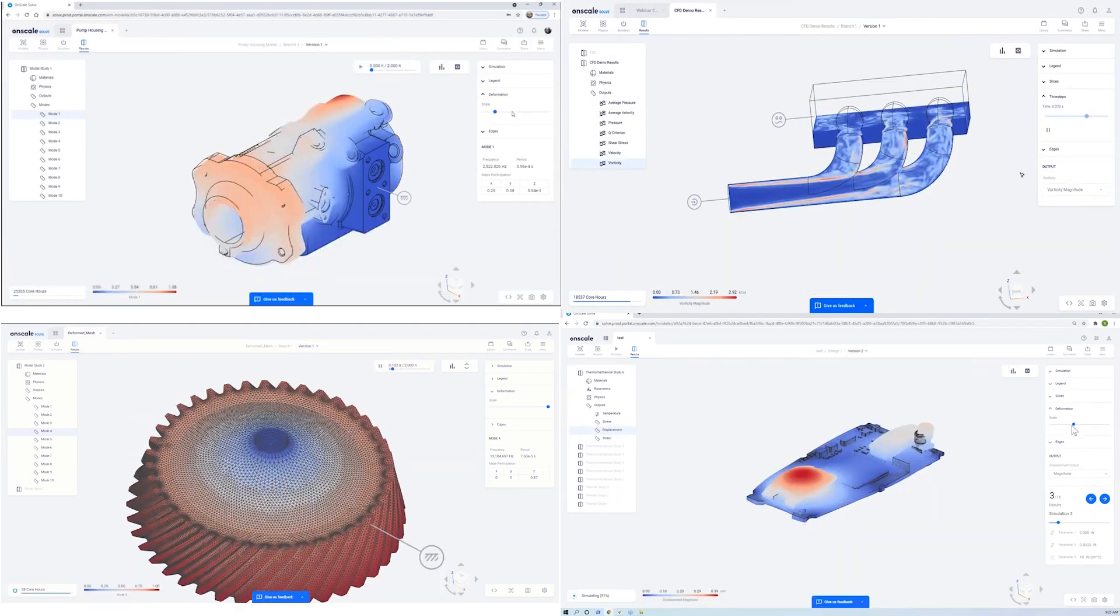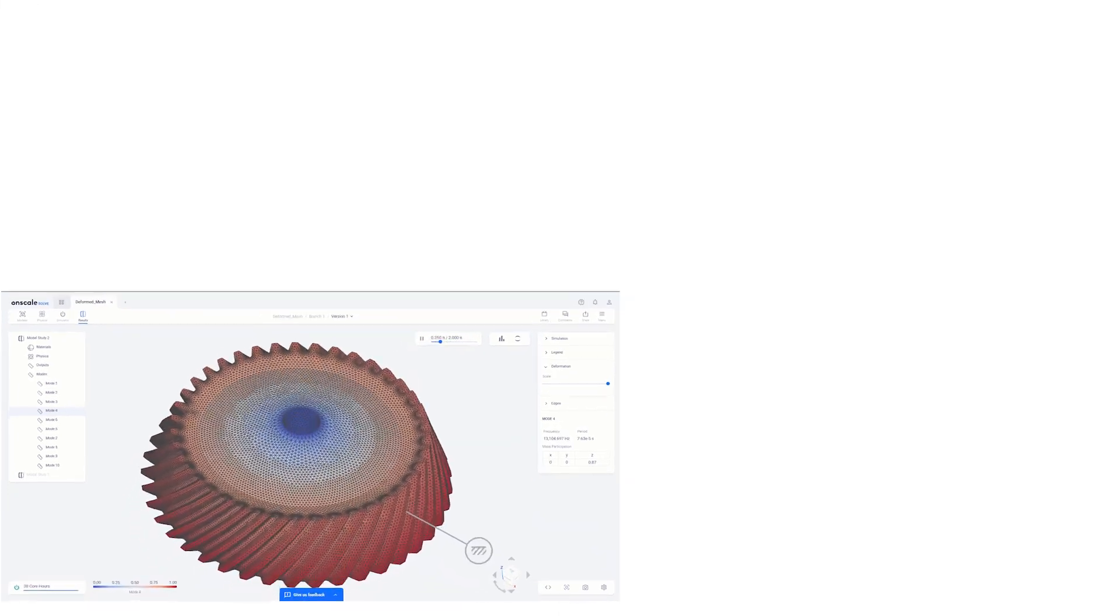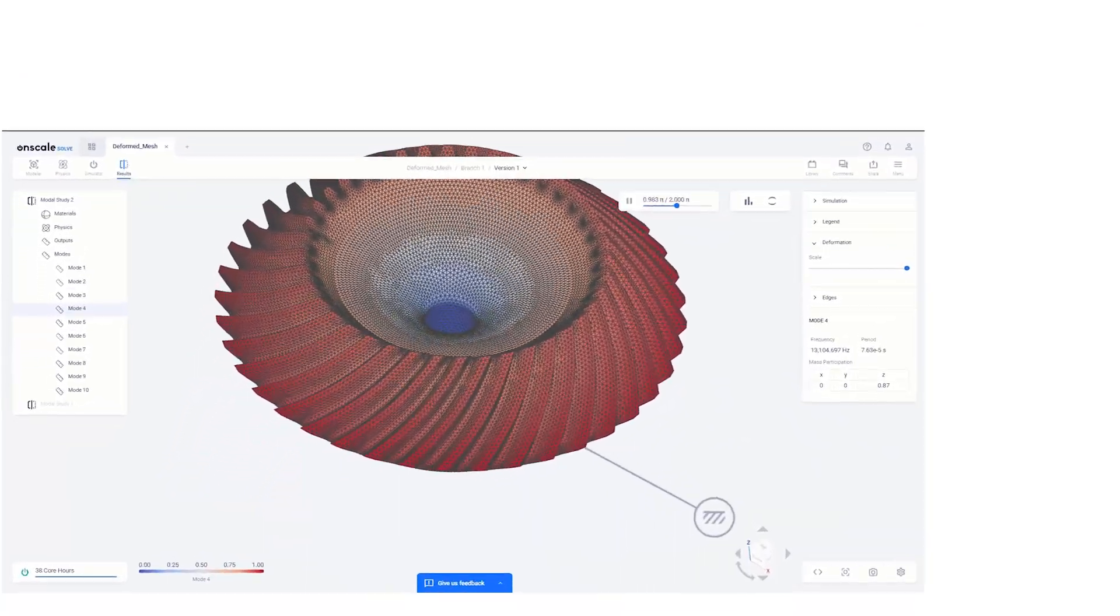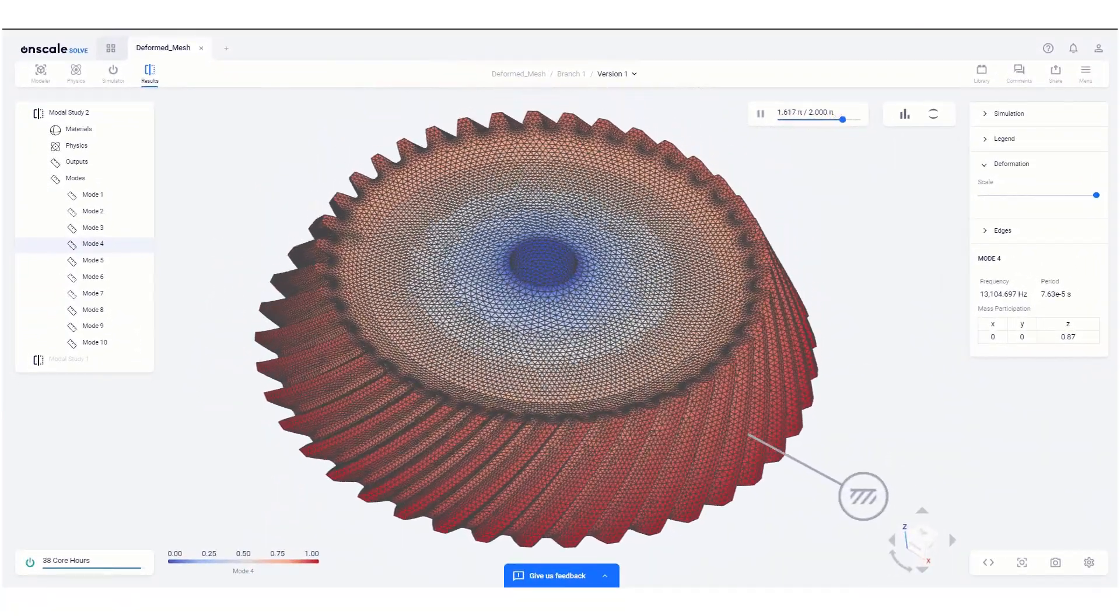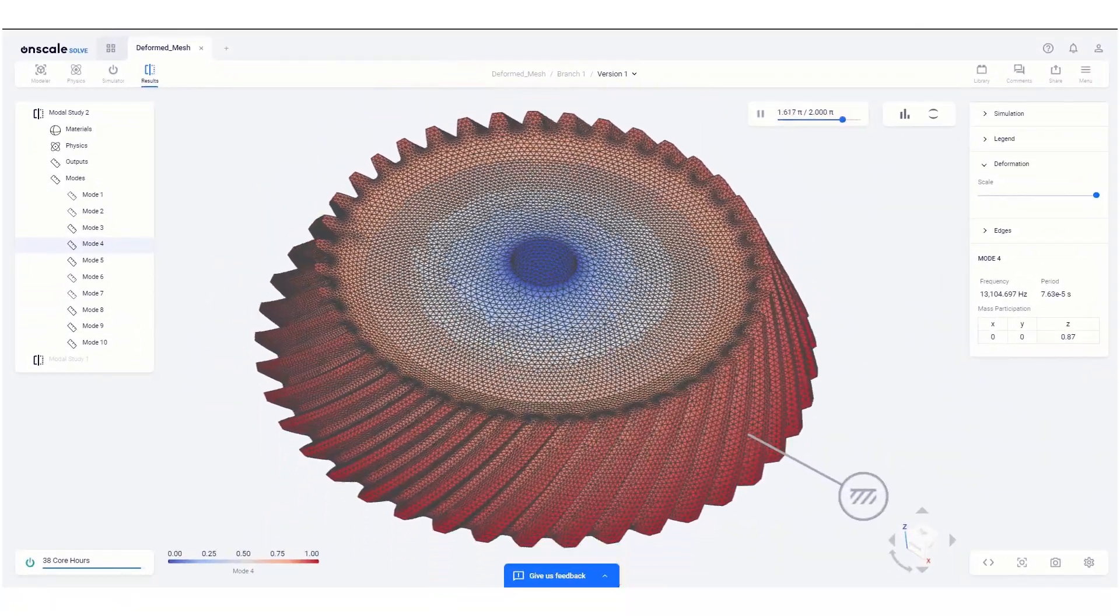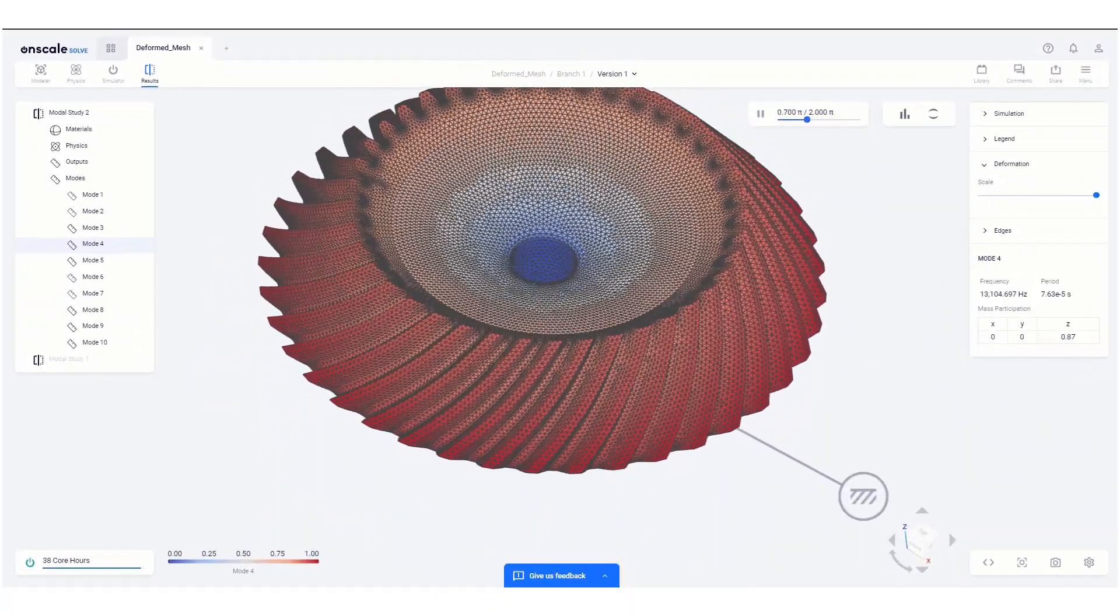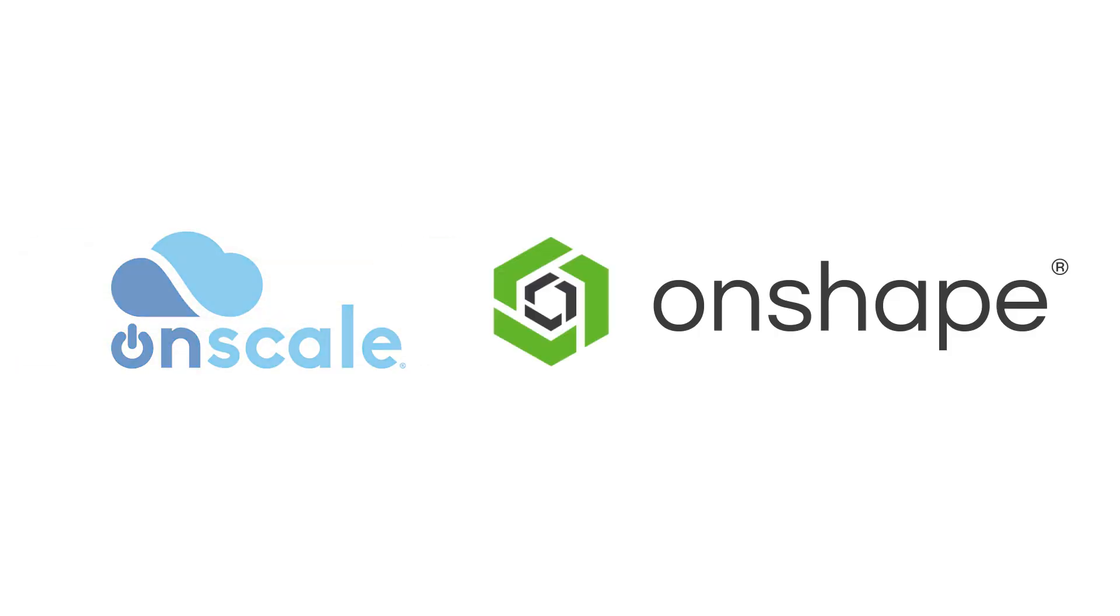So yeah, you can run a lot of simulations. Just think of all the optimization potentials in the design you're working on today. Take your designs to the next level with OnScale and Onshape.